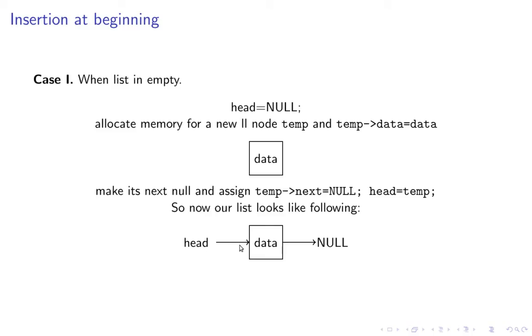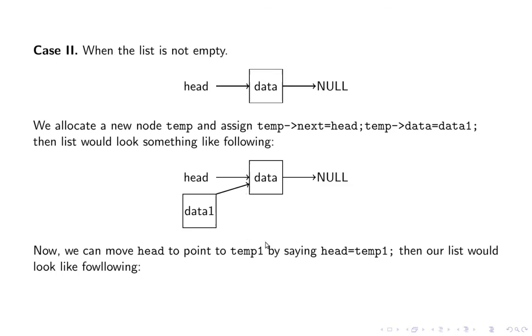Head will point to data and temp next. The box is data and the arrow is the next. This is the final position after insertion.